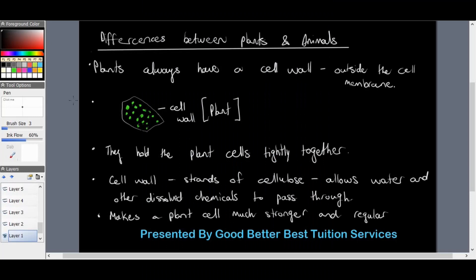G'day Grade Nines and welcome to the second tutorial video in our series on cells as the basic units of life. In today's video we're going to look at the differences between plant and animal cells.